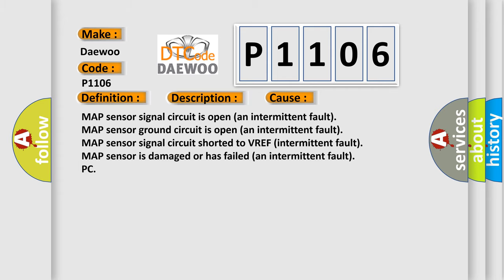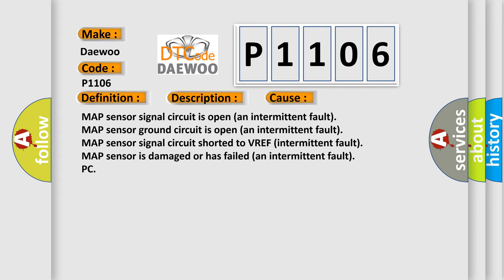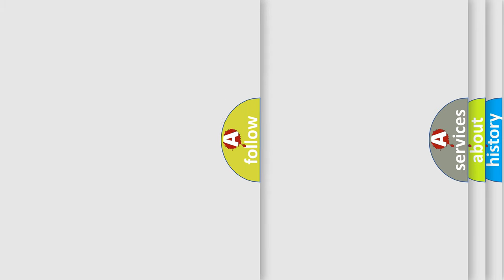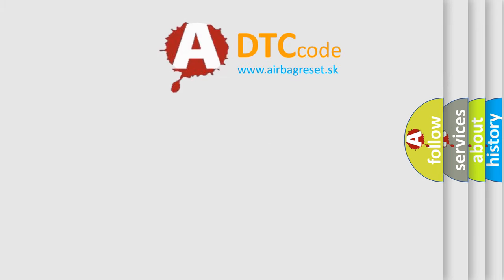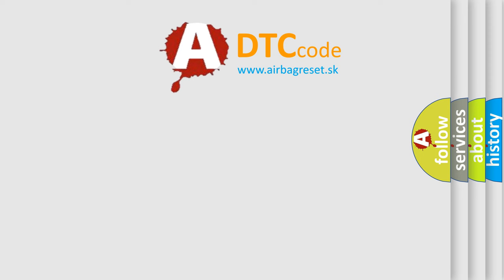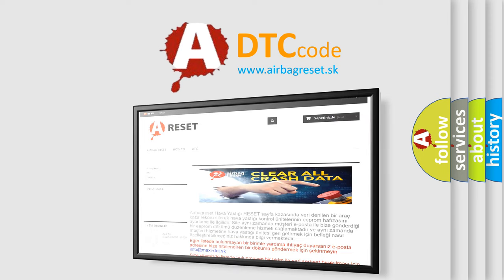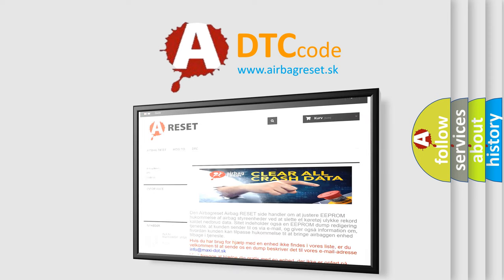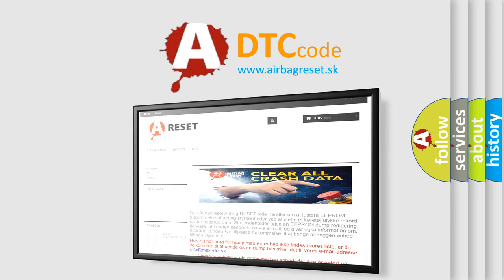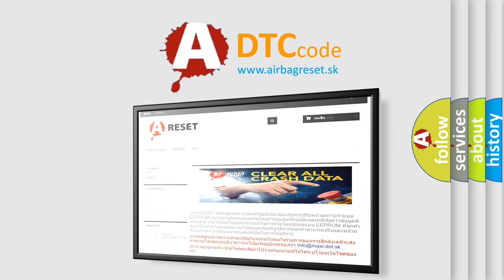The Airbag Reset website aims to provide information in 52 languages. Thank you for your attention and stay tuned for the next video.